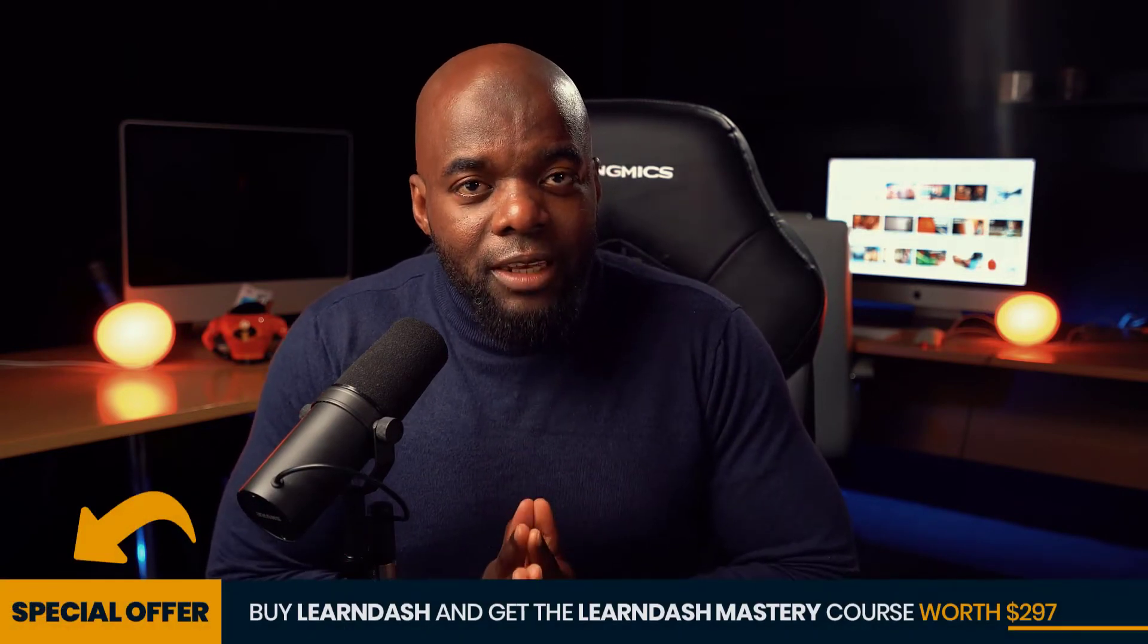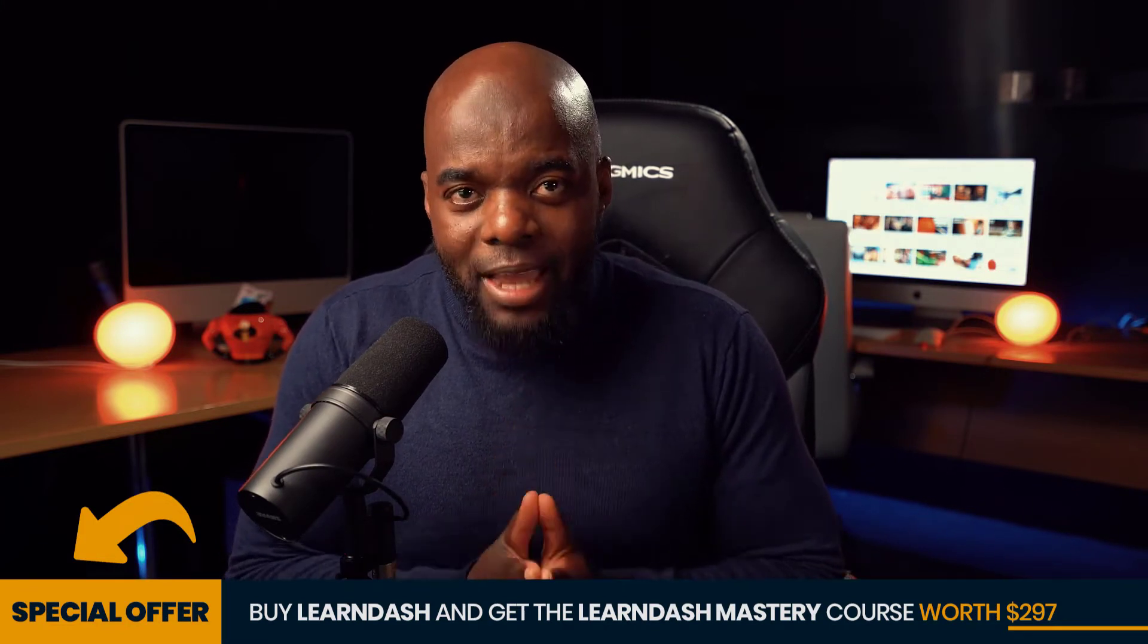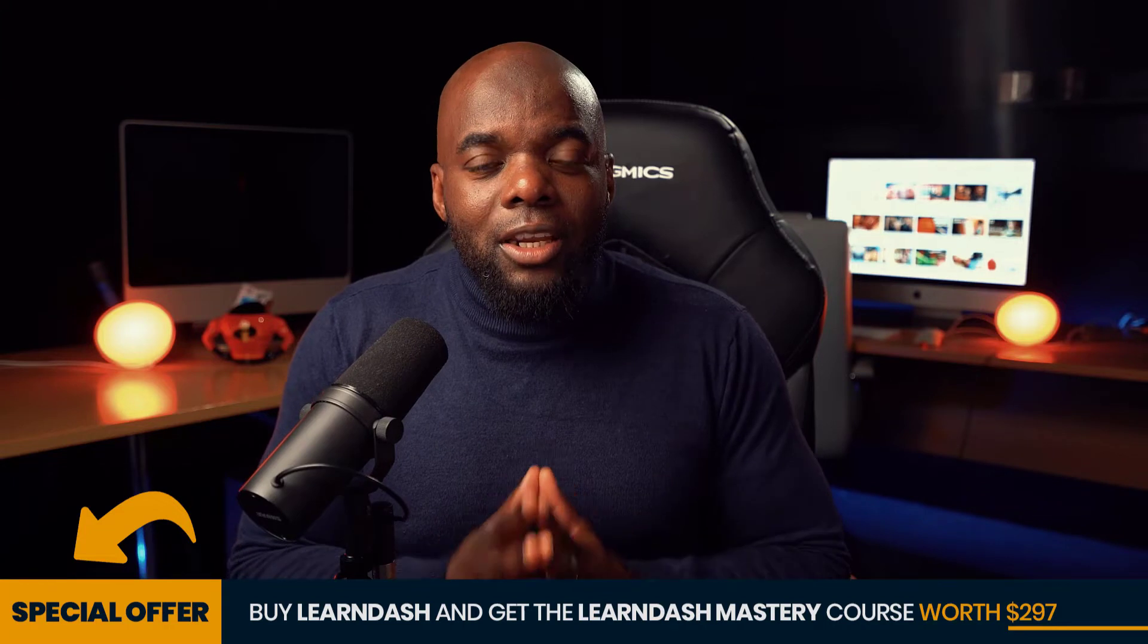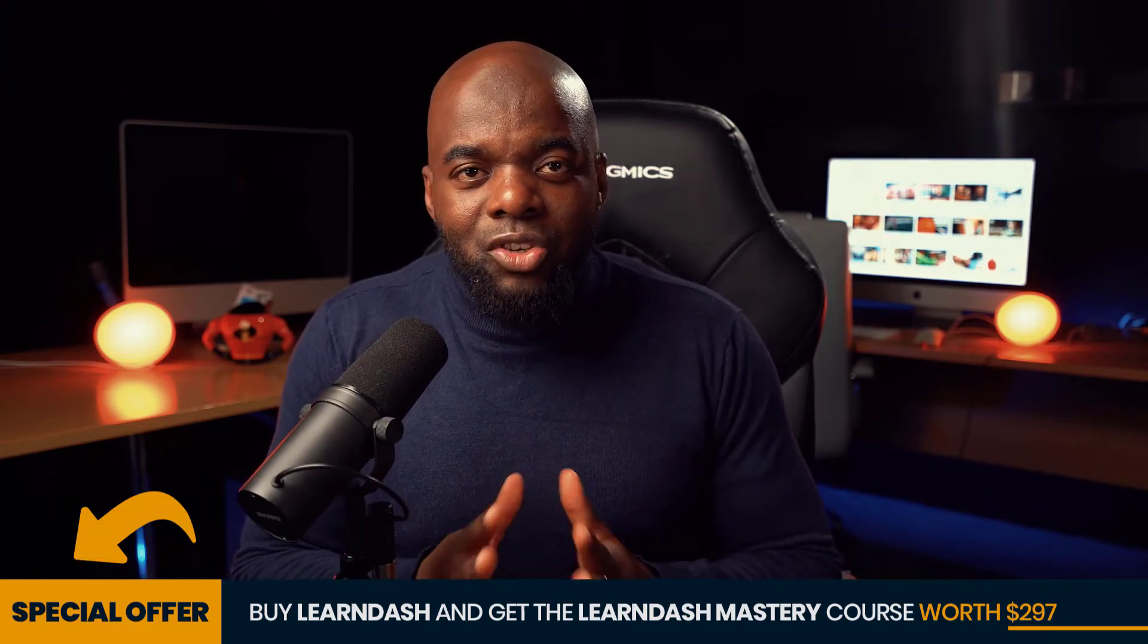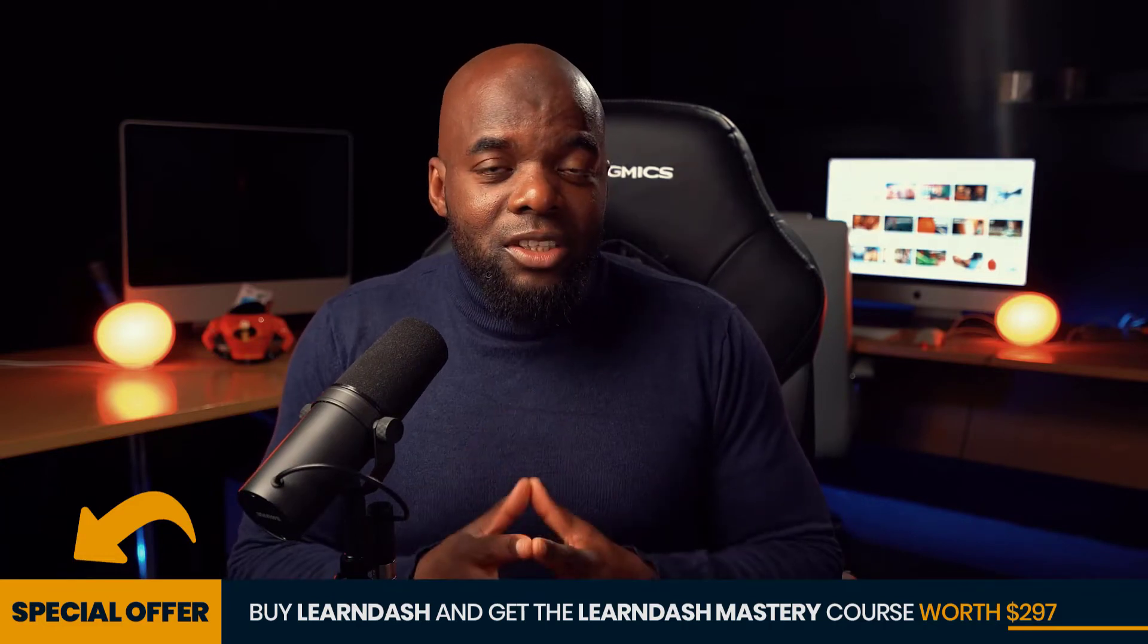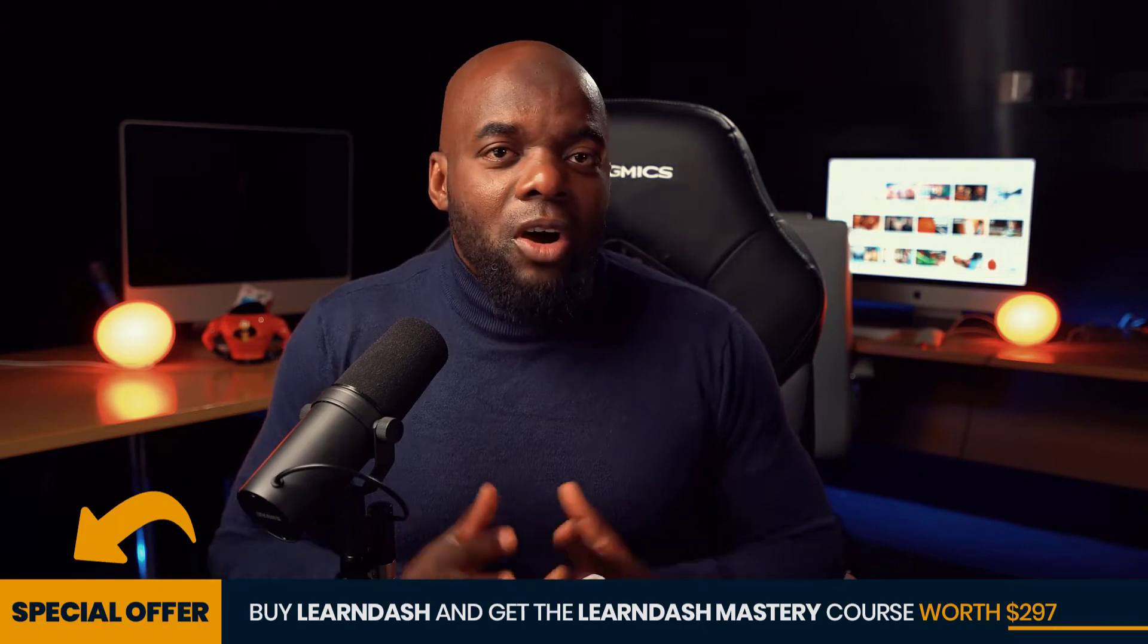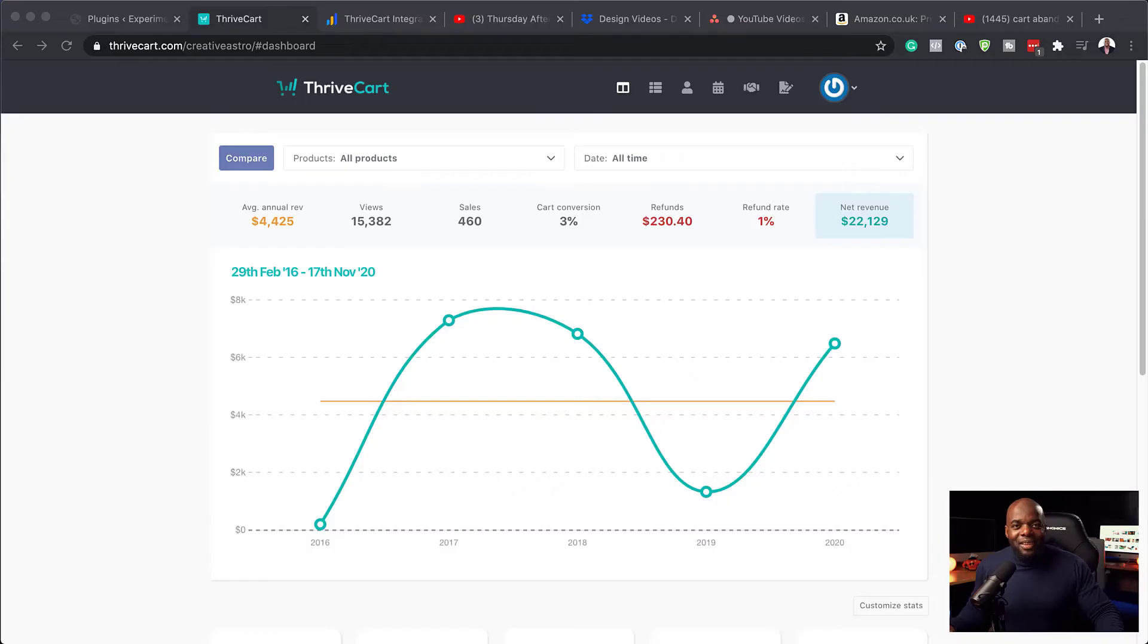Now, before we get started, I'd like to remind you that if you buy LearnDash using my affiliate link, you also get access to my LearnDash Mastery course. The course teaches you how to create an online course website from scratch and helps you set it up. And once you're done with this course, you're going to have an up and running website that is ready to go and is able to sell your product. All right. So without wasting a lot of time, let's dive in and let's get started.